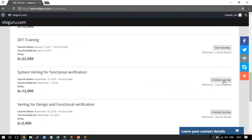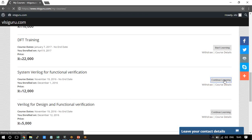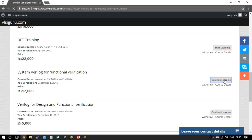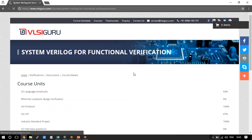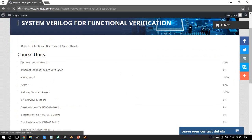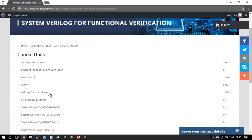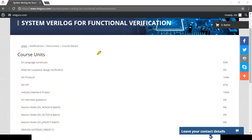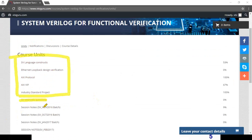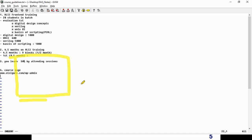Click 'Continue' to go to the course learning page. The course page has course assignments related to language constructs, Ethernet loopback design, AXI protocol, AXI VIP, and Industry Standard projects. Everything you see there are assignments. There are also interview questions — if you go to that section, you will get the interview questions.